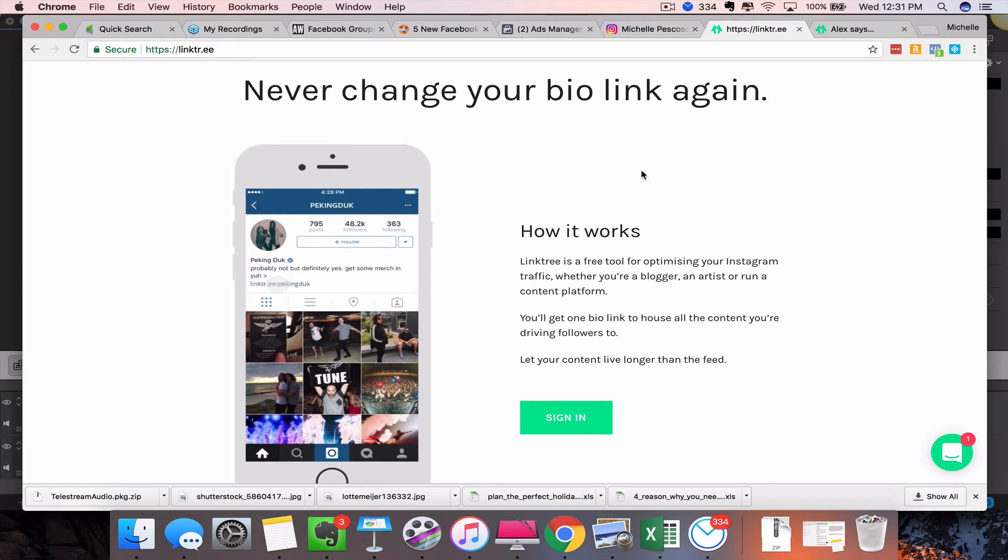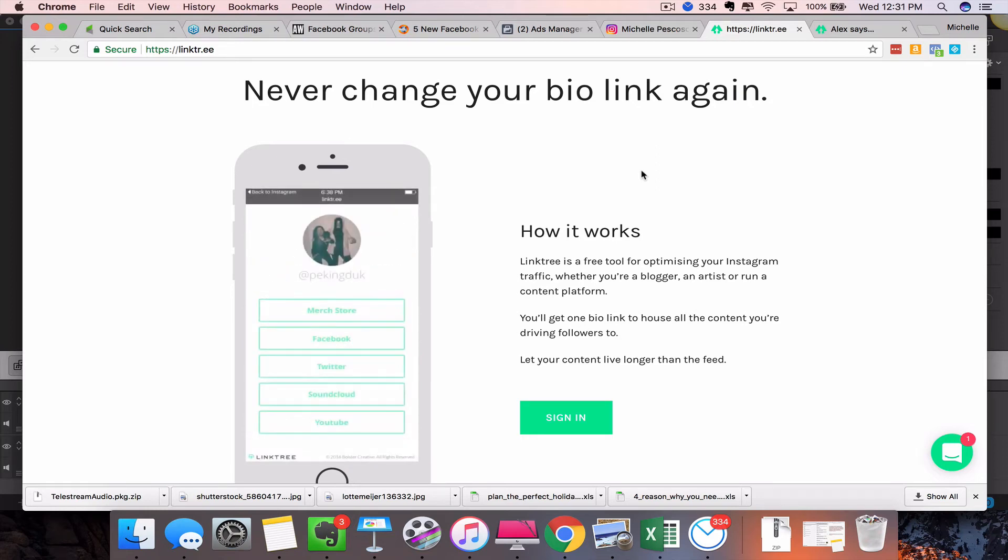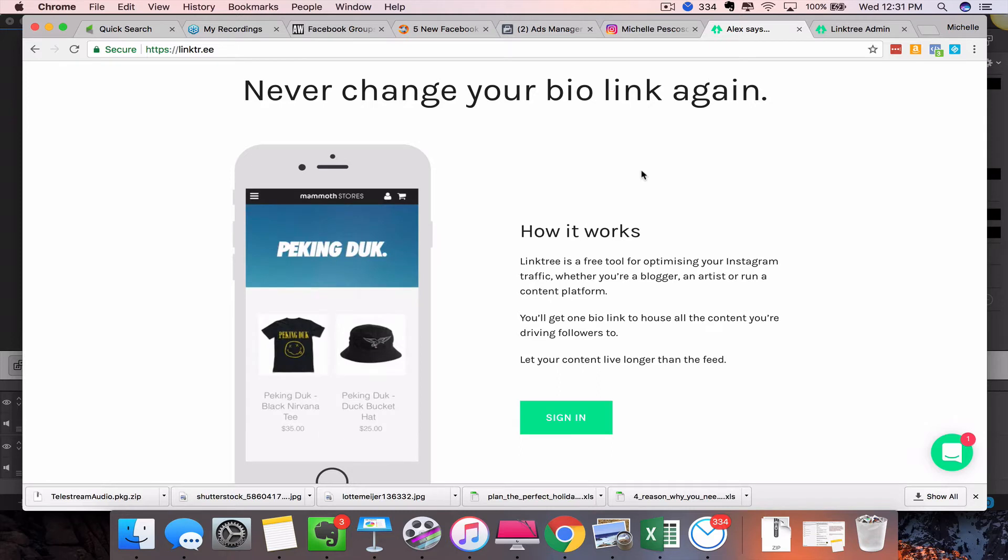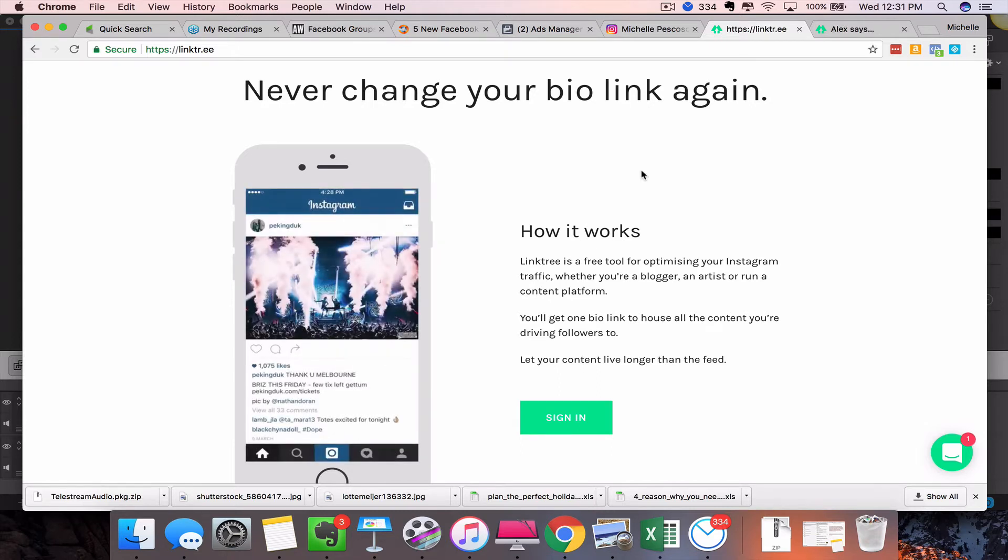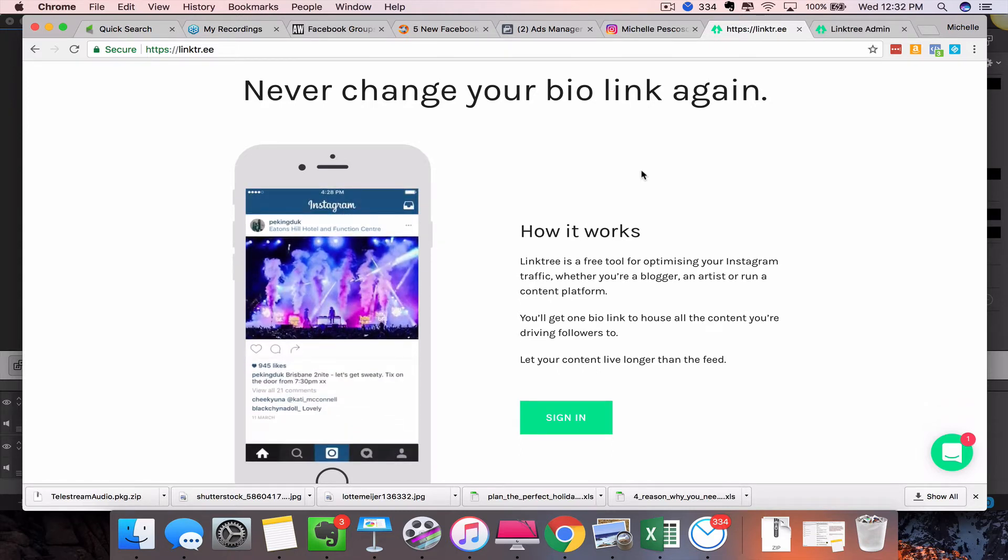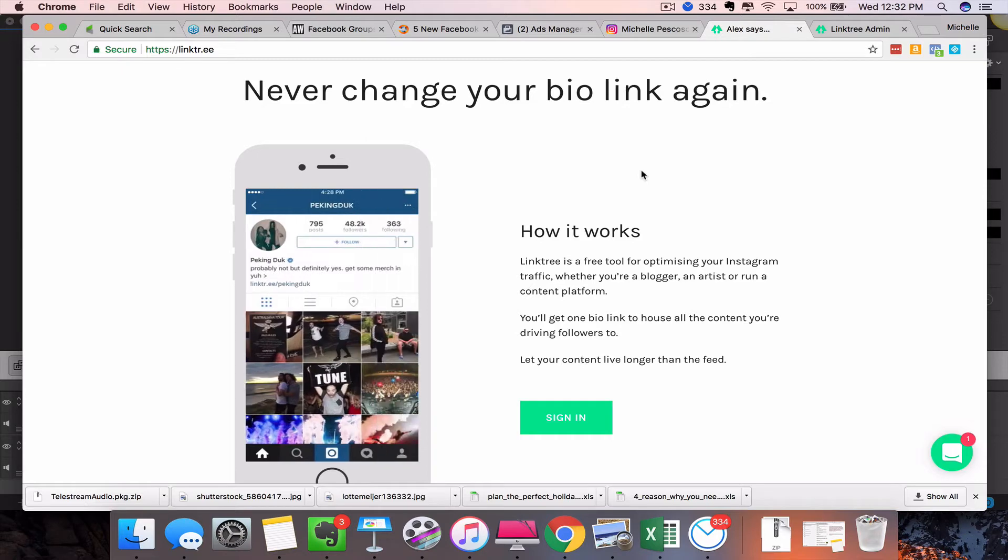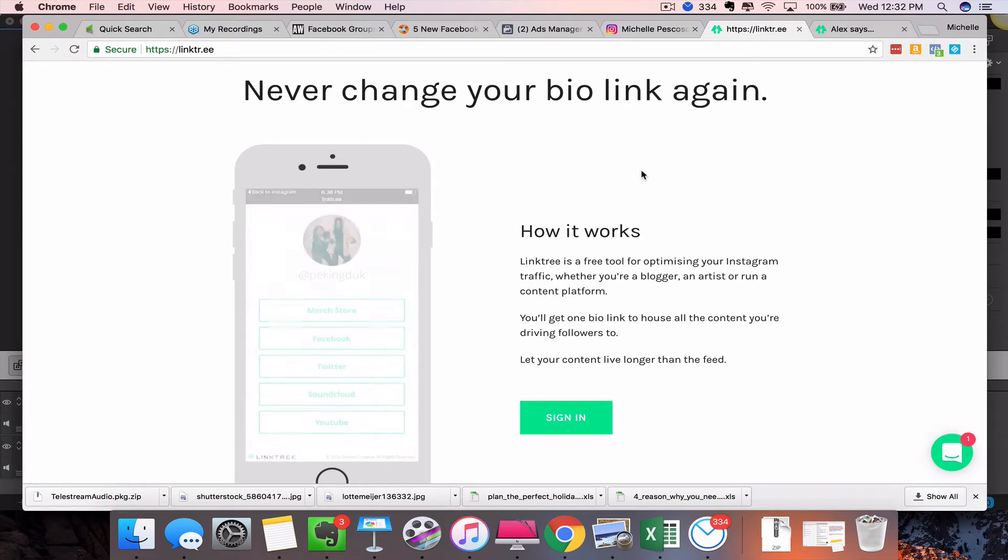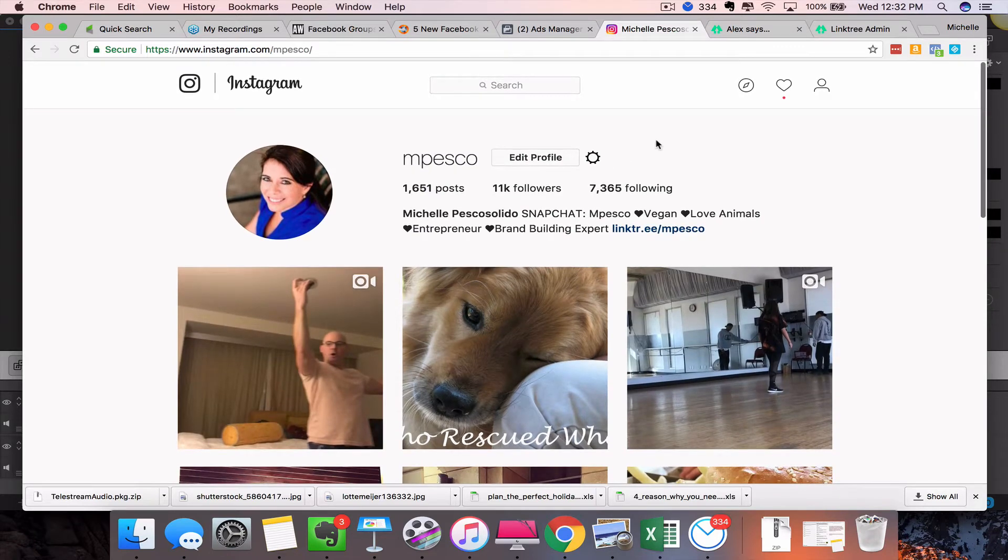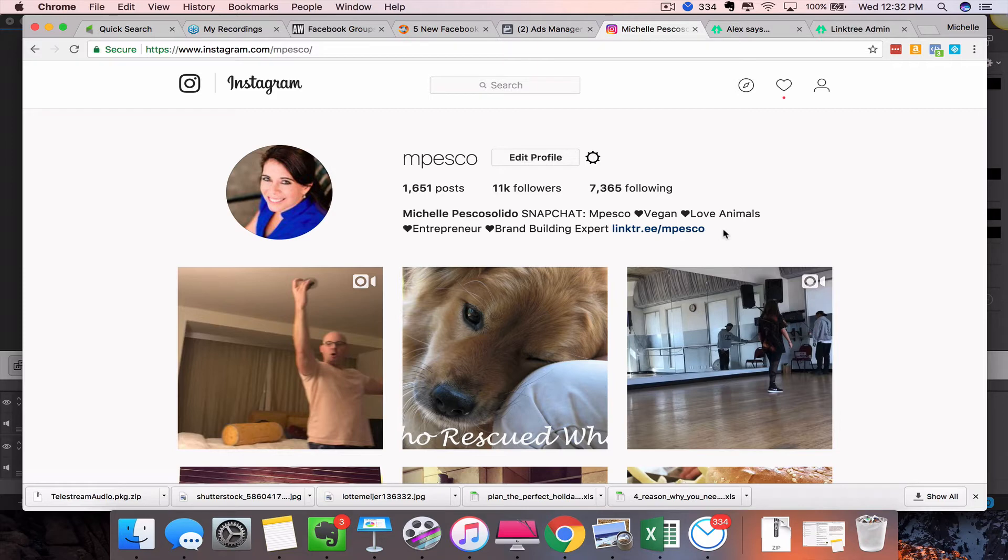Hey there, this is Michelle Pesco-Solito, and in today's training I'm going to show you a really cool program that's going to help you with your Instagram marketing. As you know, normally in the past you've only been able to put one link in your bio on your Instagram account.